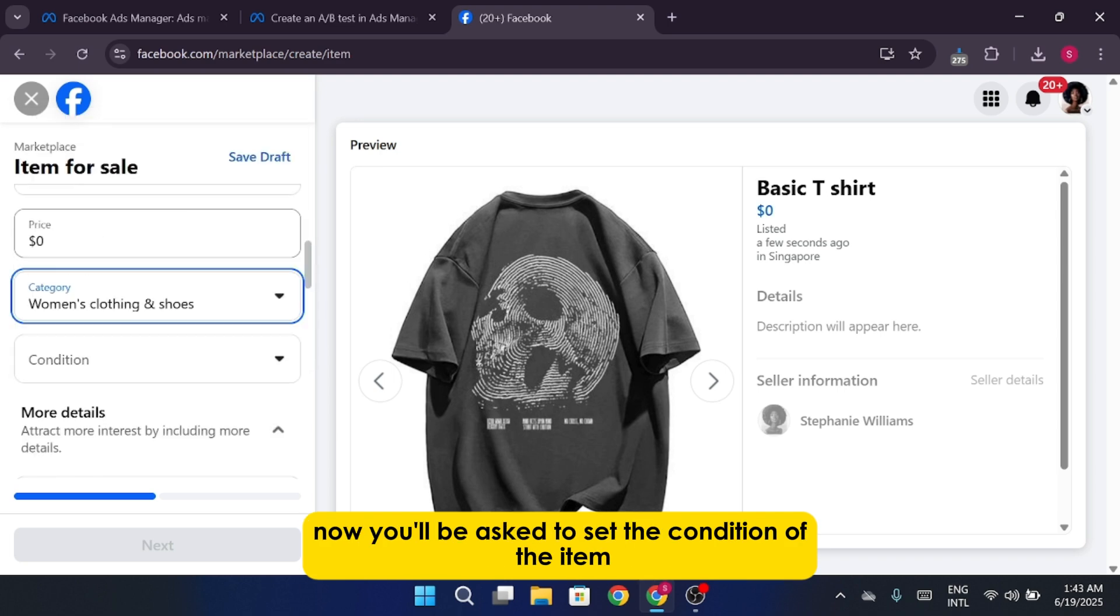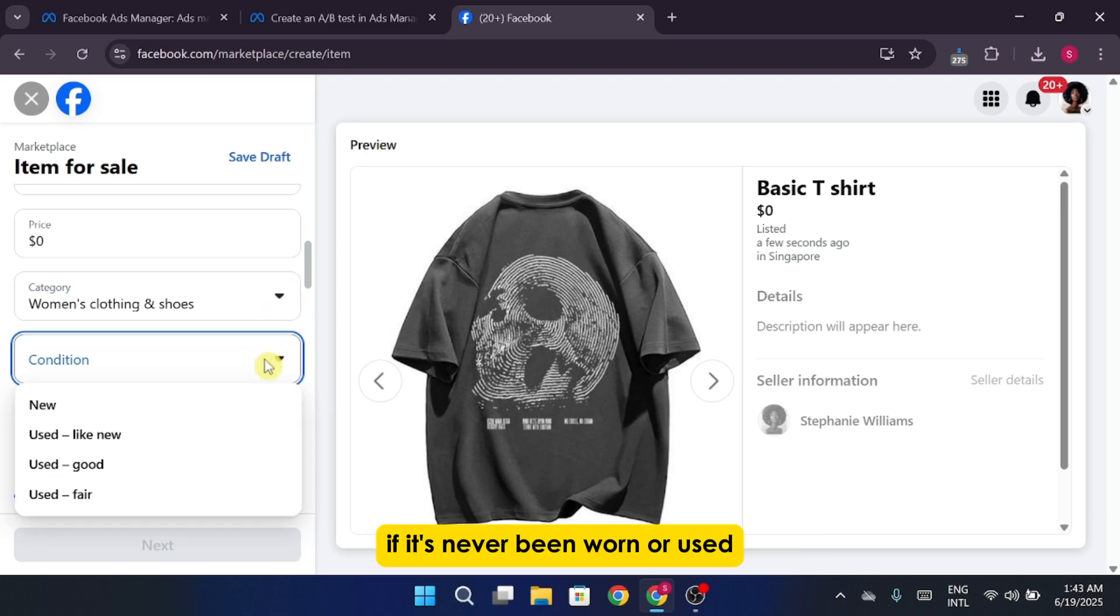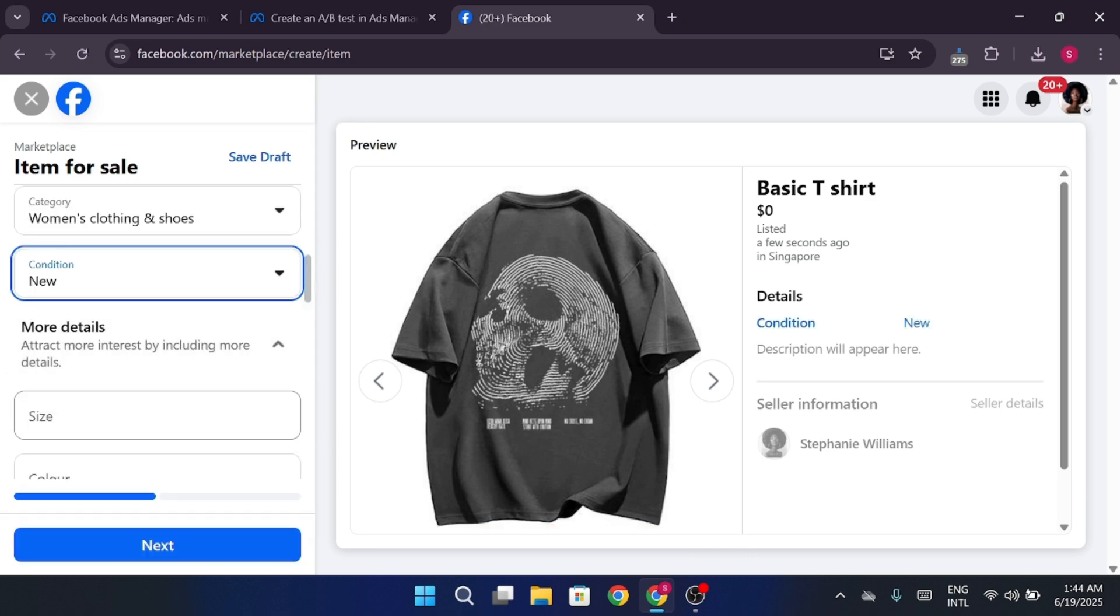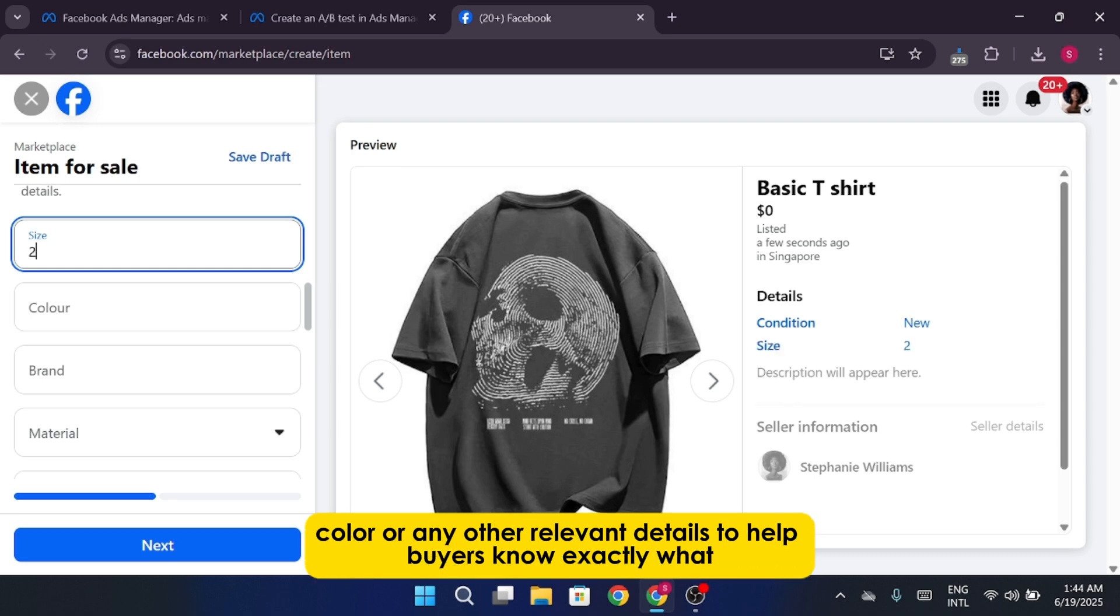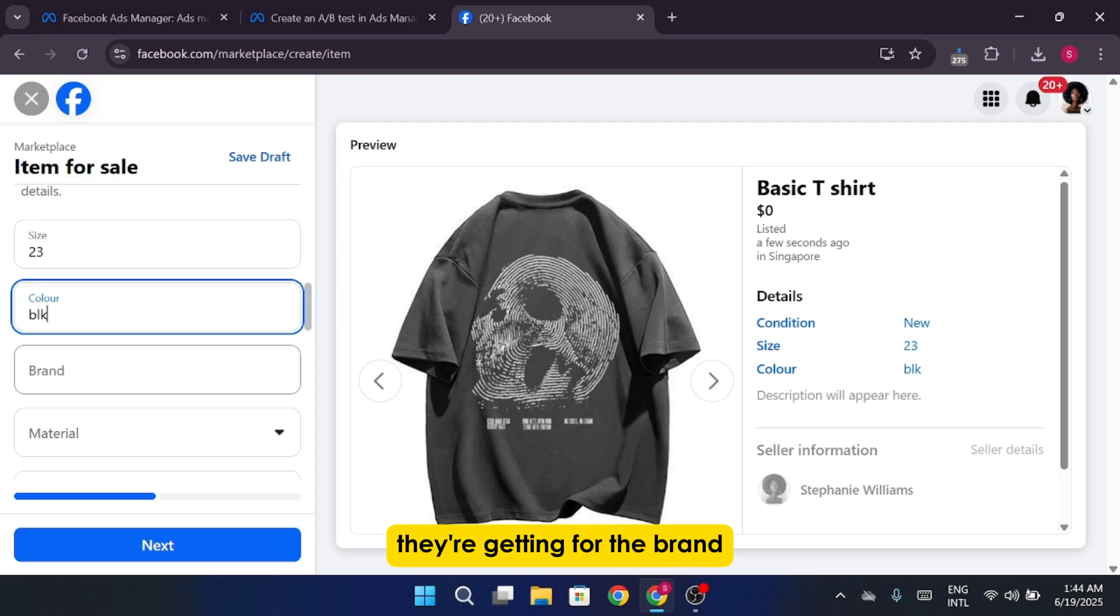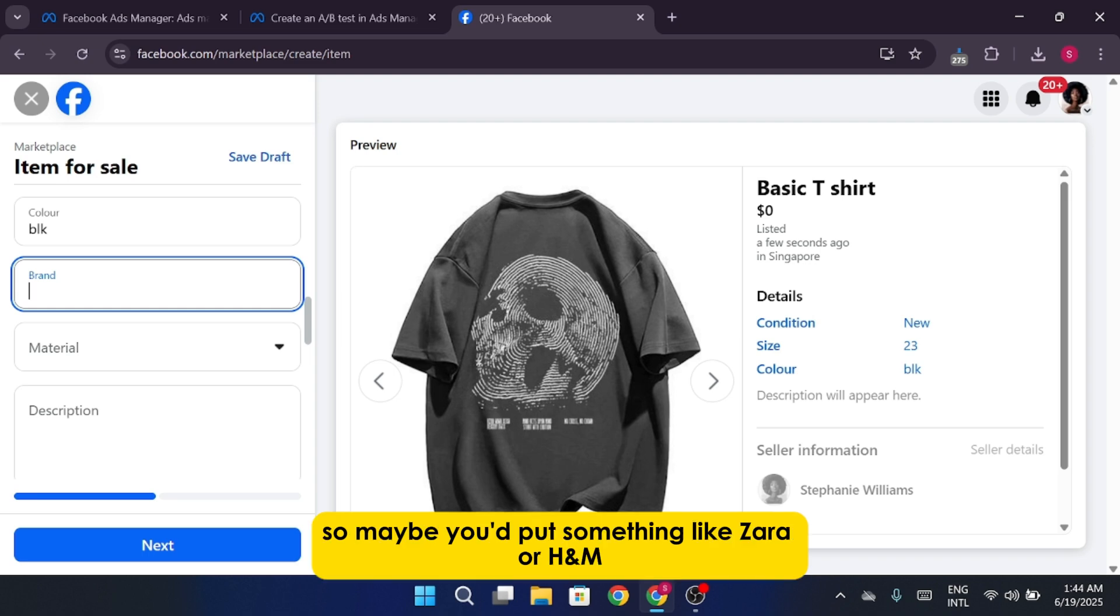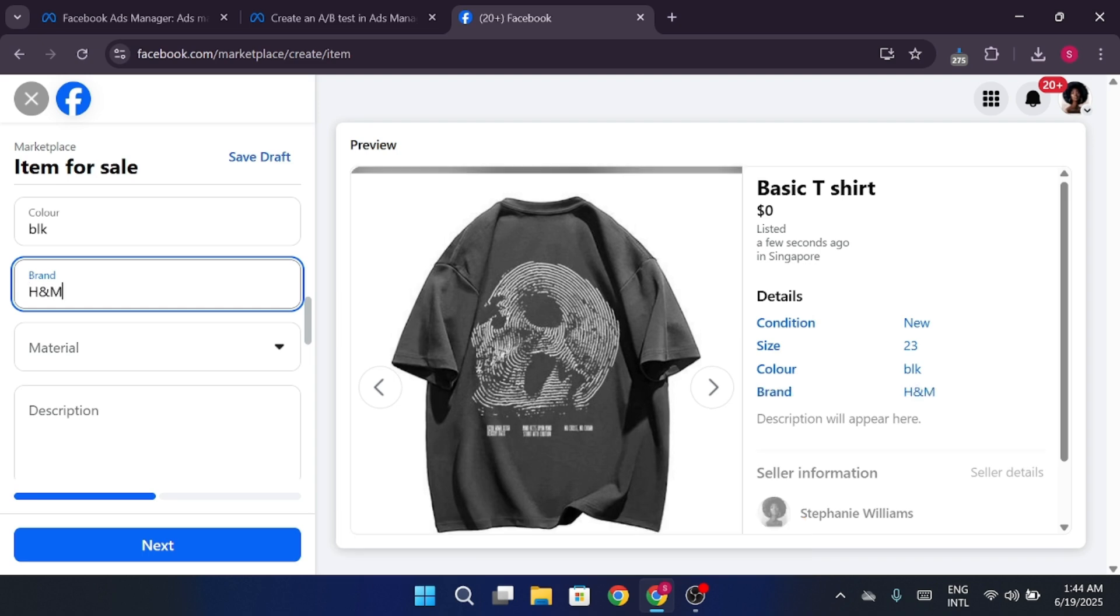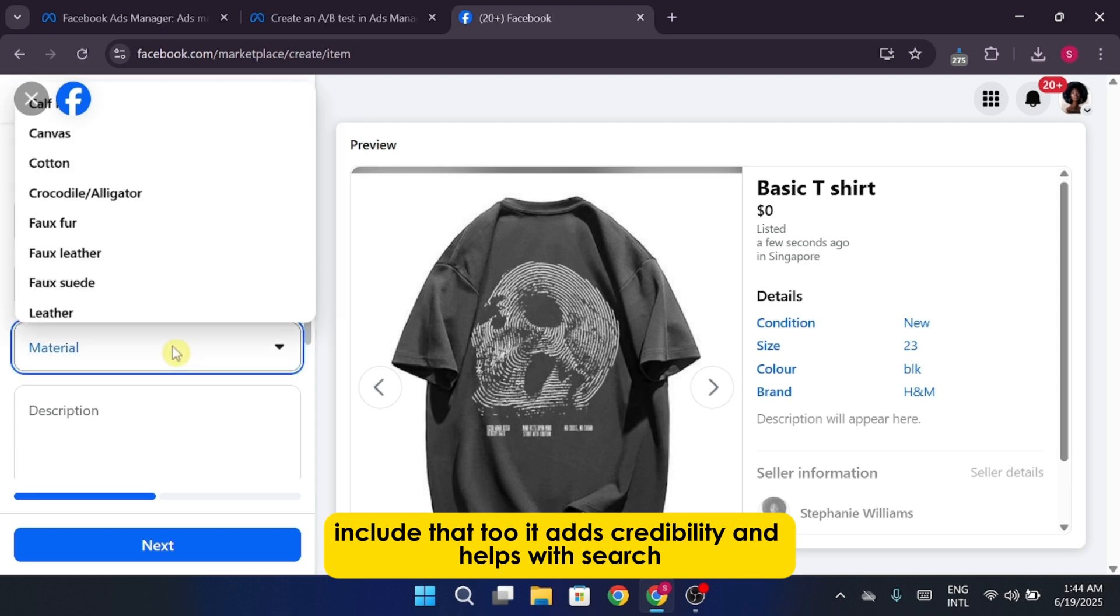Now you'll be asked to set the condition of the item. If it's never been worn or used, go ahead and mark it as new. After that, it's a good idea to fill out the size, color, or any other relevant details to help buyers know exactly what they're getting. For the brand, if it's a known label like Zara or H&M, include that too. It adds credibility and helps with search.